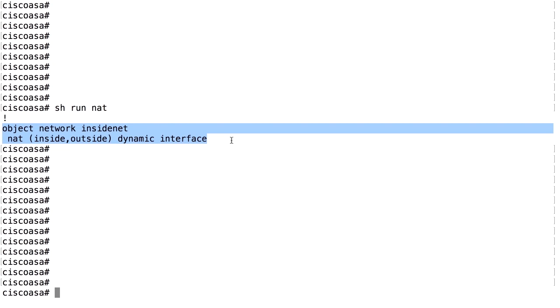We do a hide NAT of our internal network, 10.0.0.0/24, and we hide that behind the interface IP address of the outside interface when traffic goes from inside to outside.